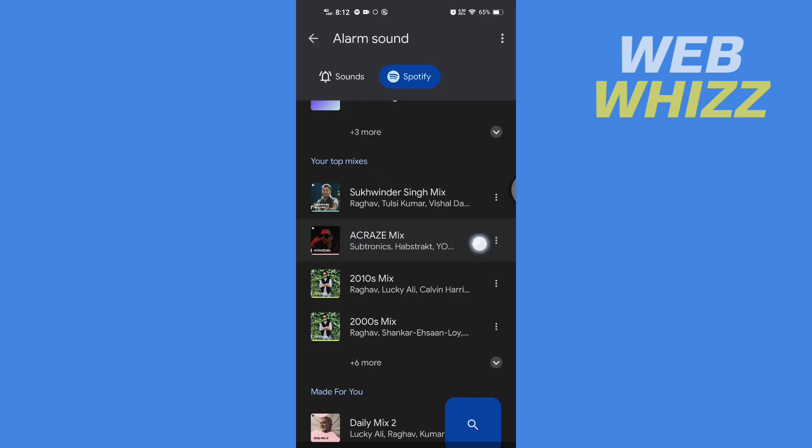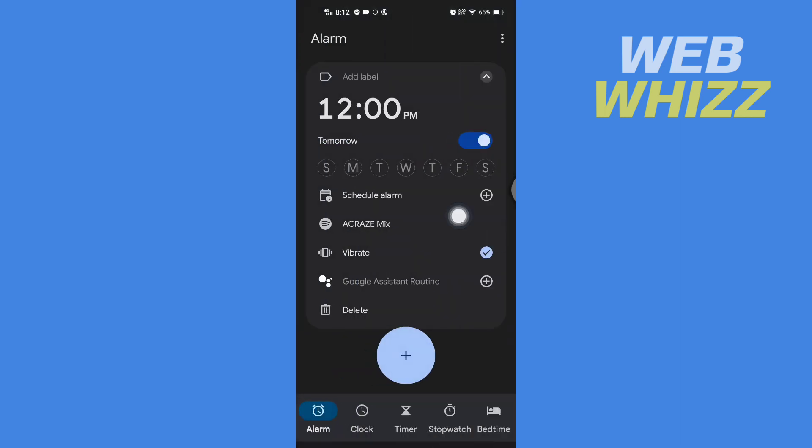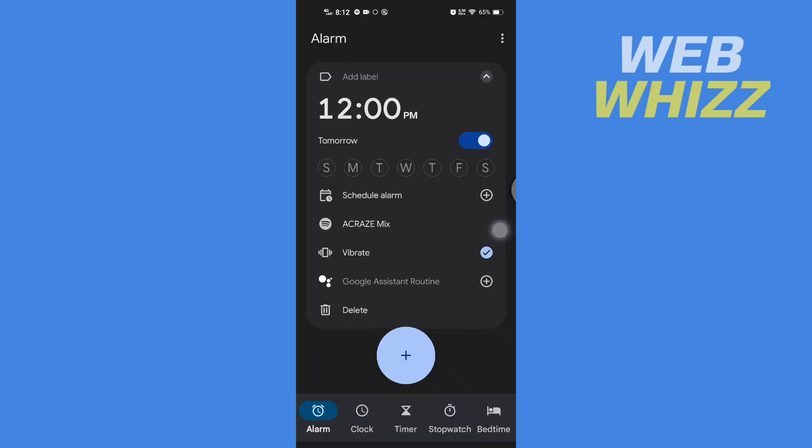Once you tap on the song, it will be selected. Now go back. Now that song is set as your alarm song. So this is how you can link Spotify with Google Clock and use any song as your alarm. Thanks for watching.